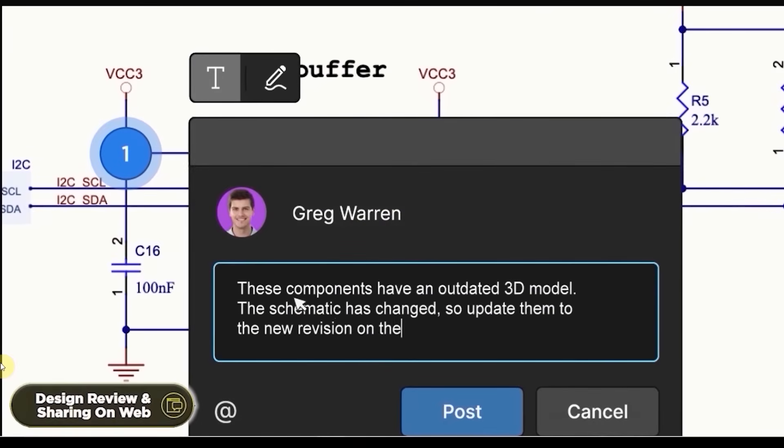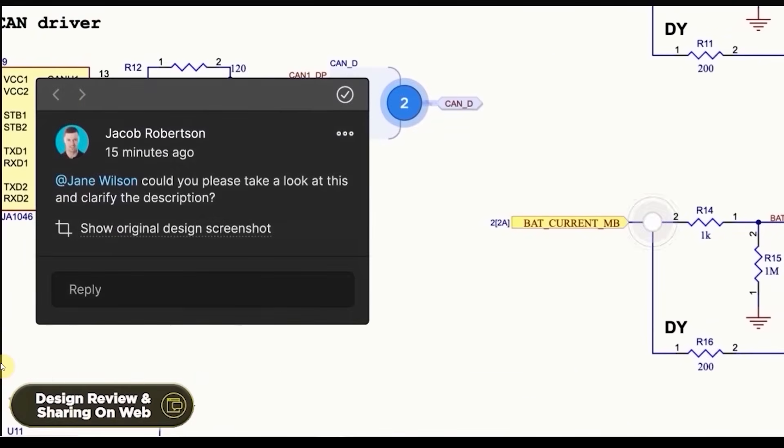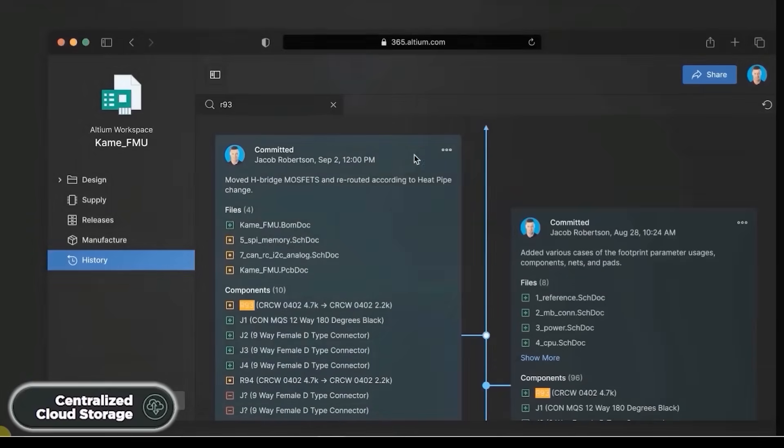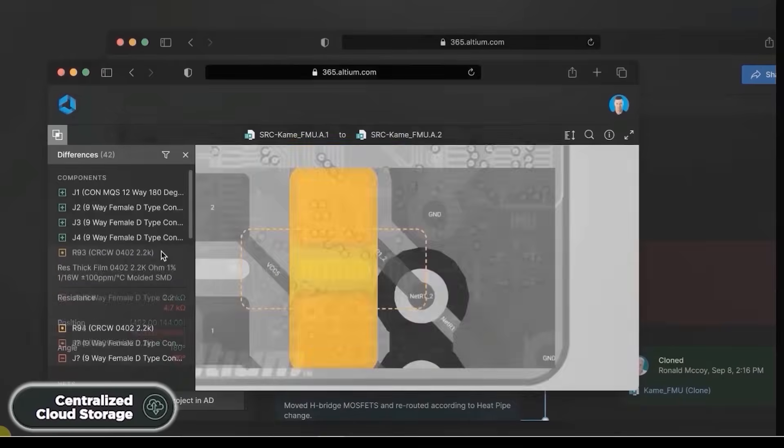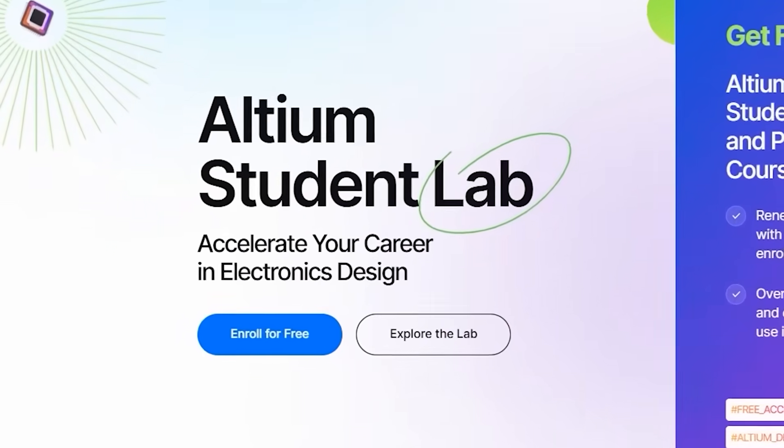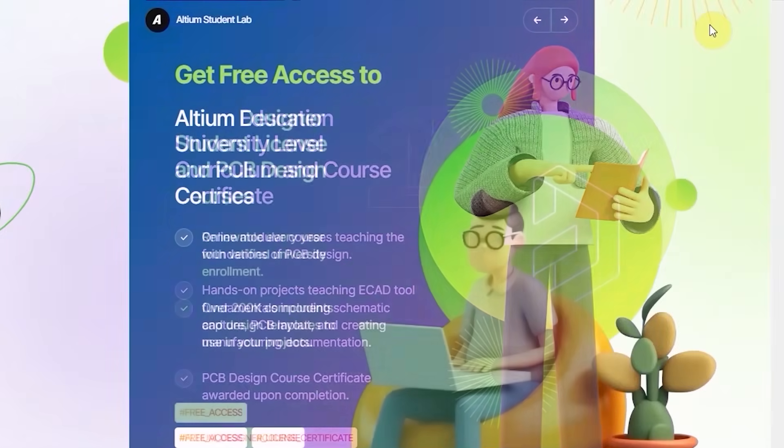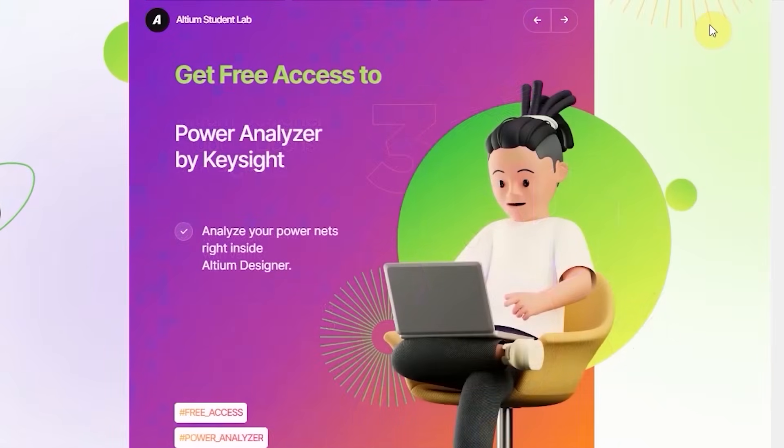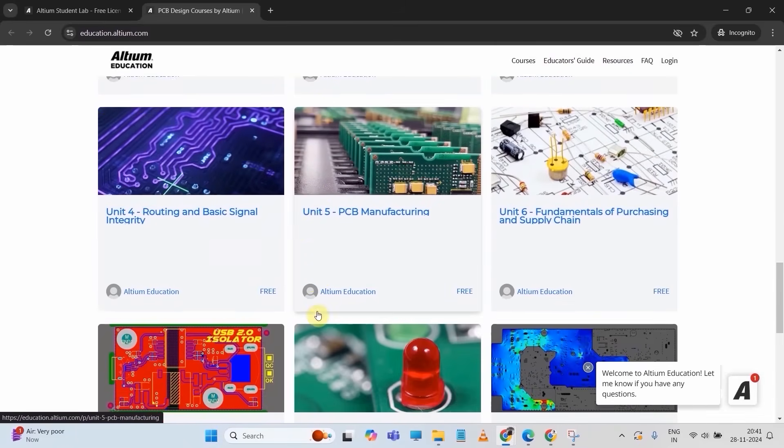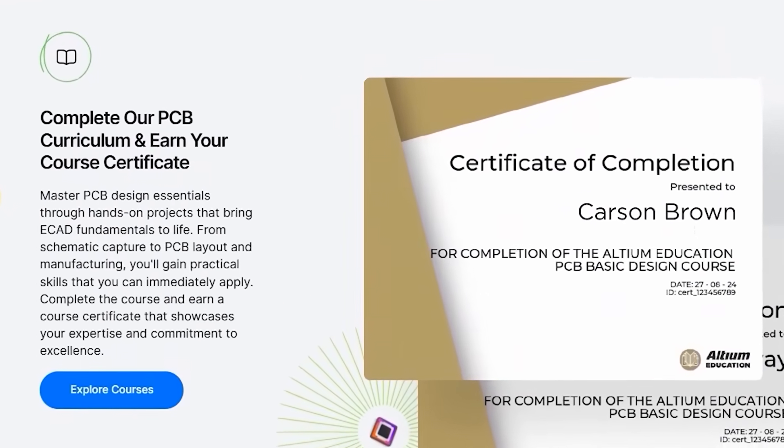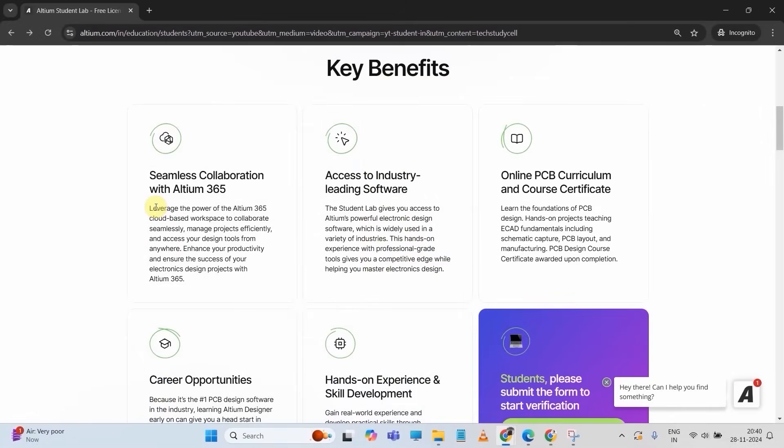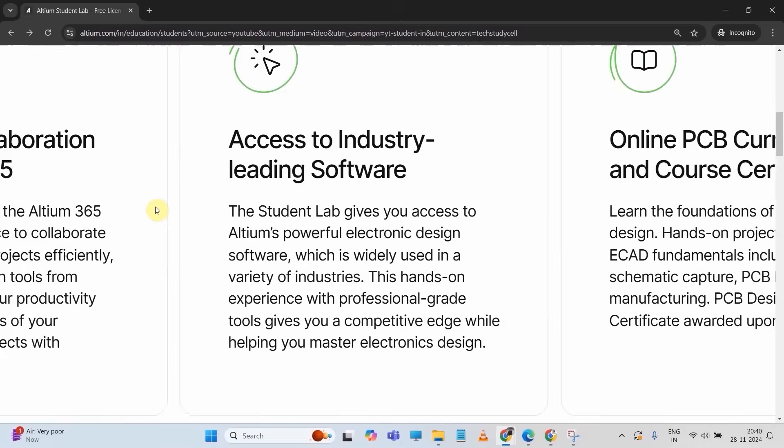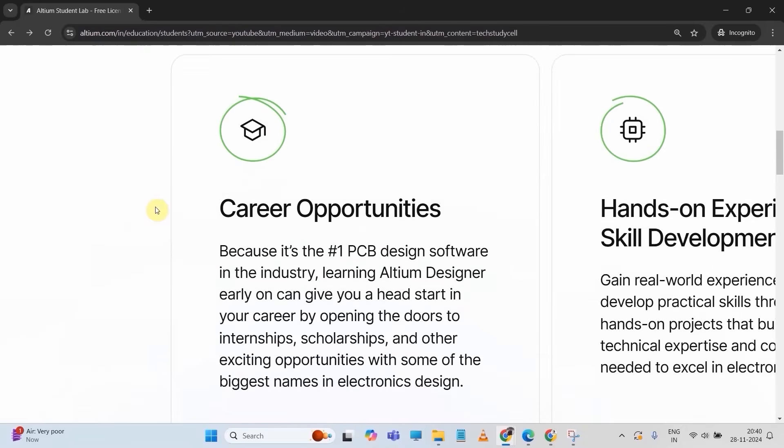With Altium 365, you can not only design PCBs, but you can also share your projects to your teammates for review. It also provides automatic backup, centralized cloud storage, and a lot more. If you are a student, you can enroll in Altium Student Lab for free to get access to Altium 365, online PCB design courses, and after completing the course, you will get a certificate of completion from Altium.